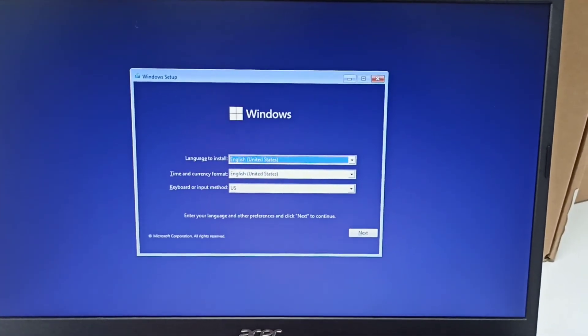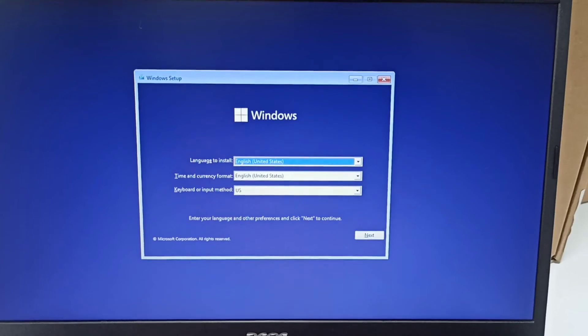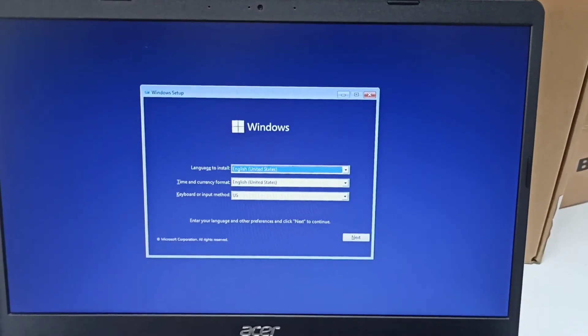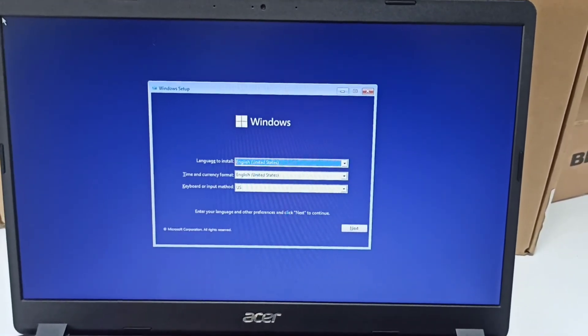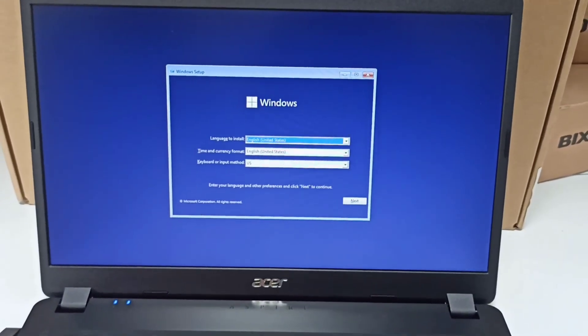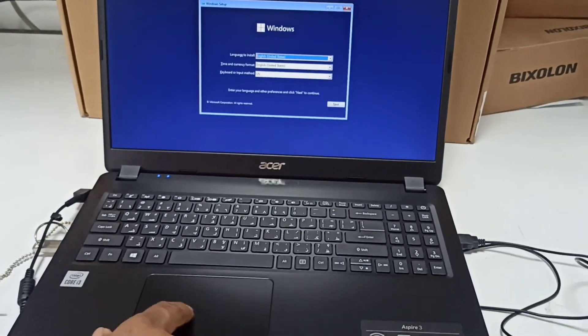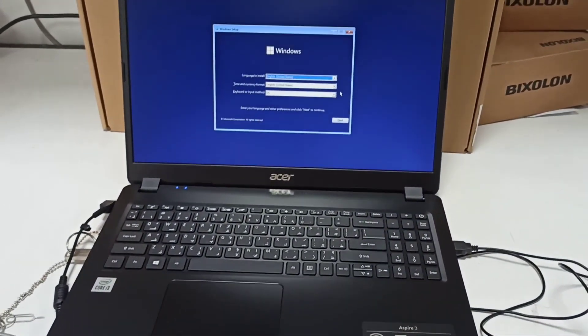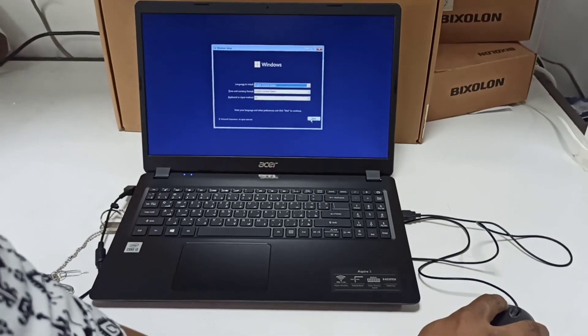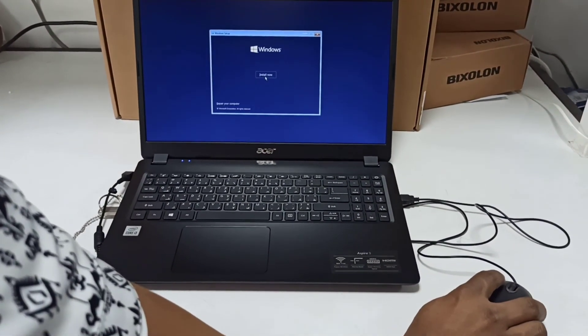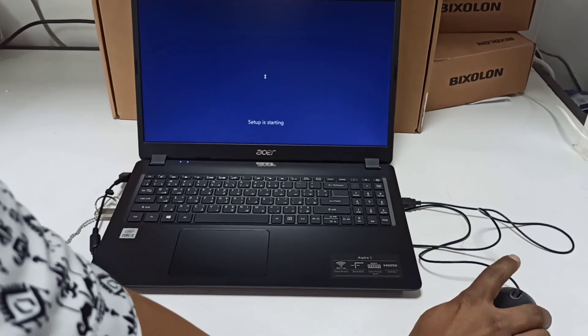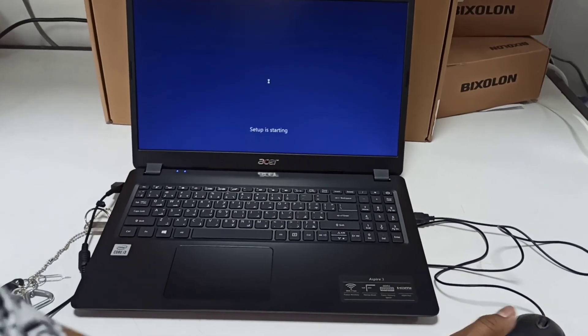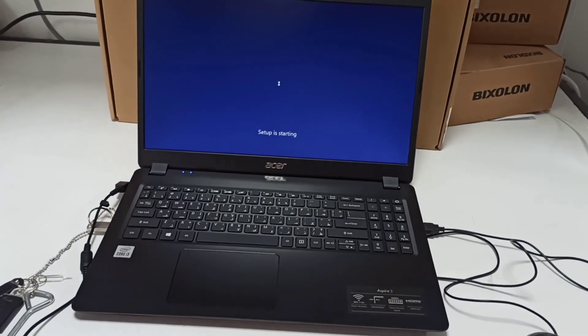You should connect a mouse so you can navigate, because the touchpad has no driver and will not work. Use the mouse to go to the next button and install Windows 11. That's it, so simple, that's it, so fast.